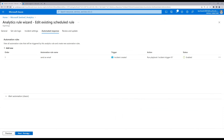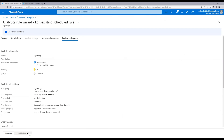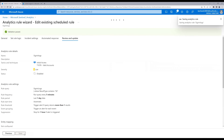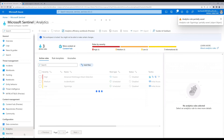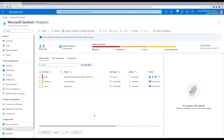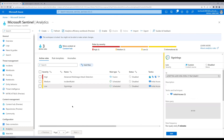Click Next to review — it's validating. Validation passed, so let's save it. The rule is saved. We can see the status of this rule is currently disabled, so let's select it and enable the rule.